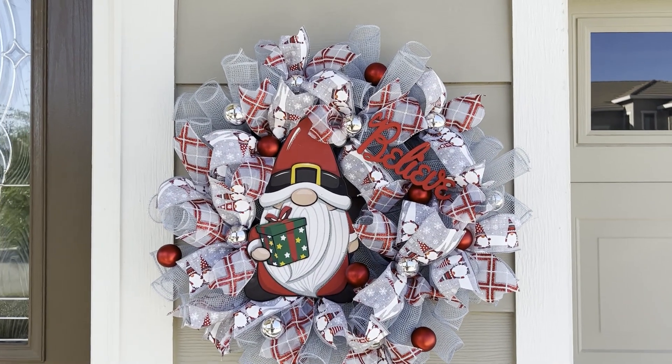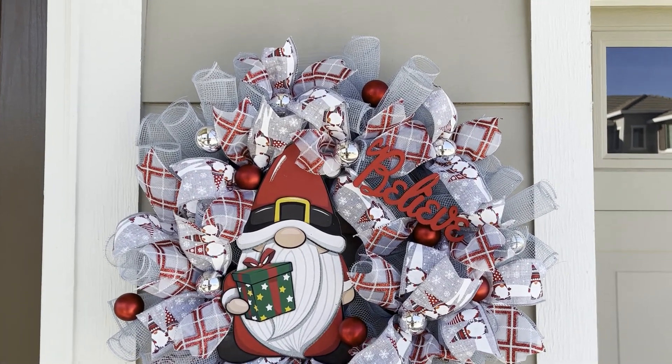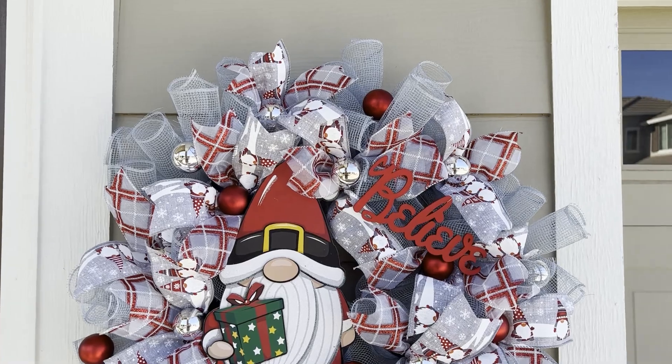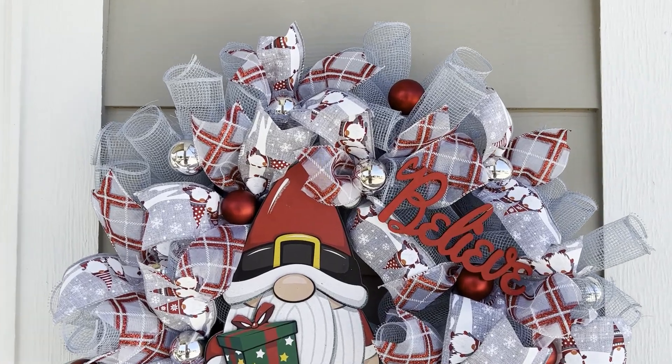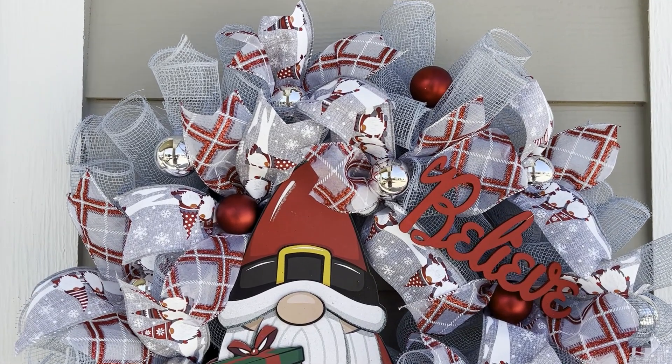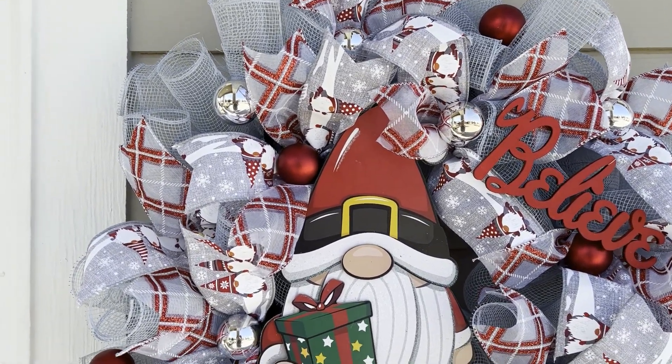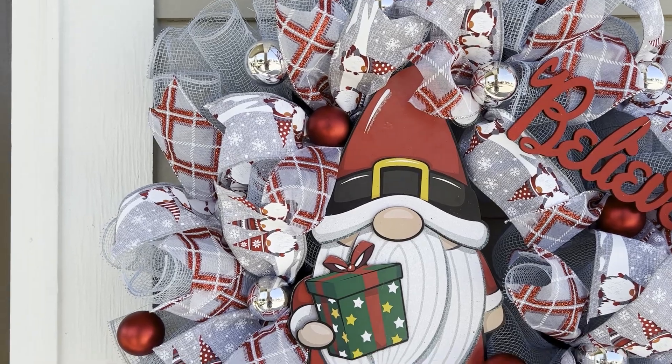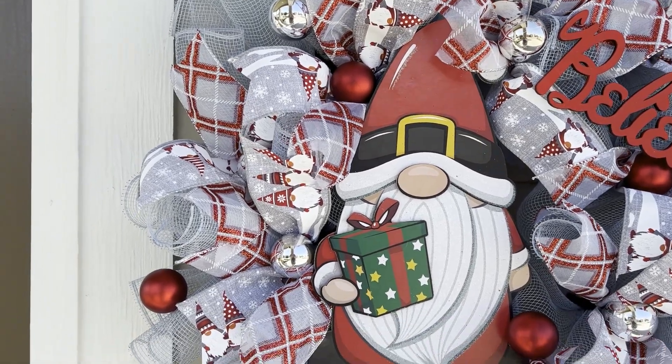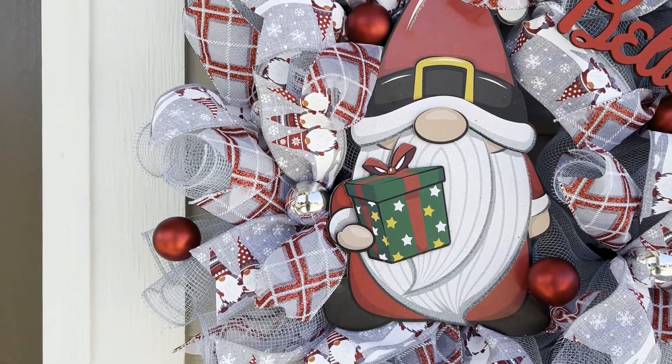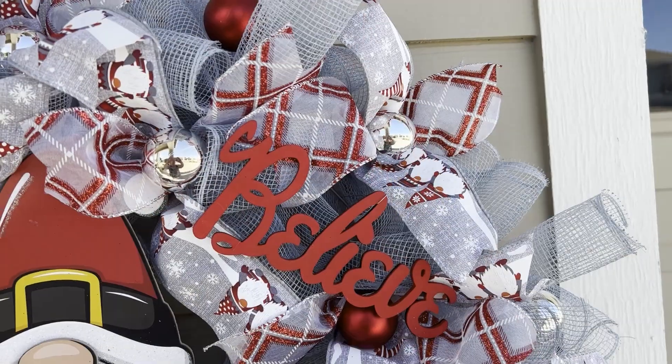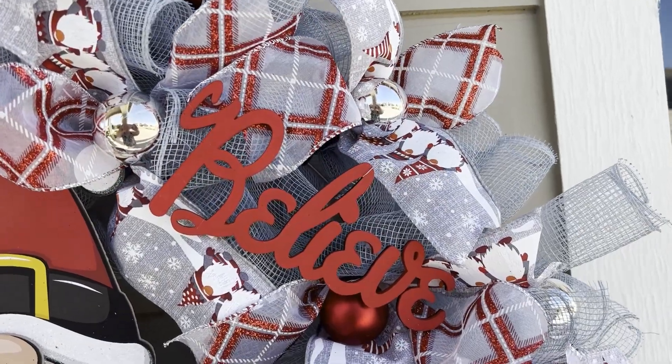Hello my fellow crafters, Michelle here. I have a Christmas wreath for you today. In today's crafting adventure, I'm going to show you how to make this adorable Christmas gnome wreath.